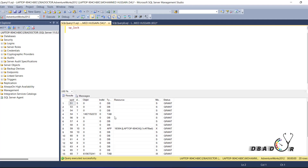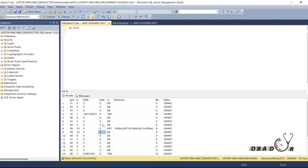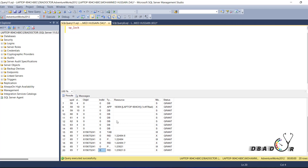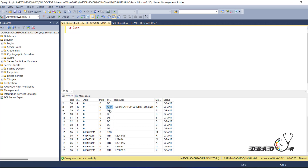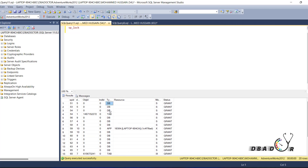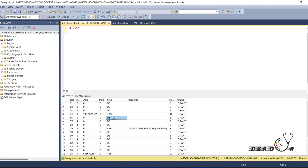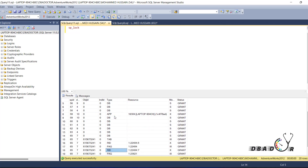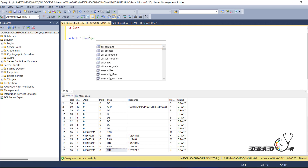Here you can see we fired sp_lock. Under sp_lock we can get a lot of information regarding our locking mechanism — like shared lock, update lock, exclusive lock, intent update lock, intent exclusive lock. This is all the information we can get from sp_lock. You can see here there are a lot of locks happening.